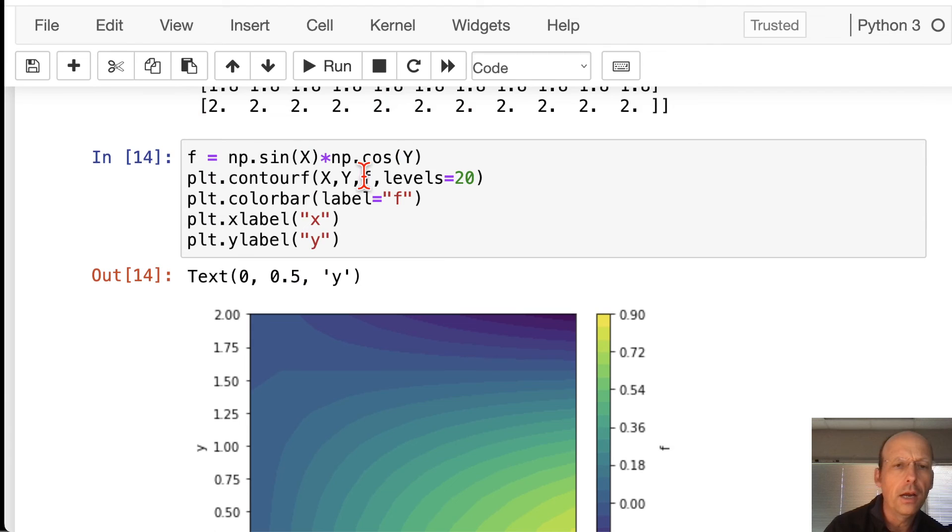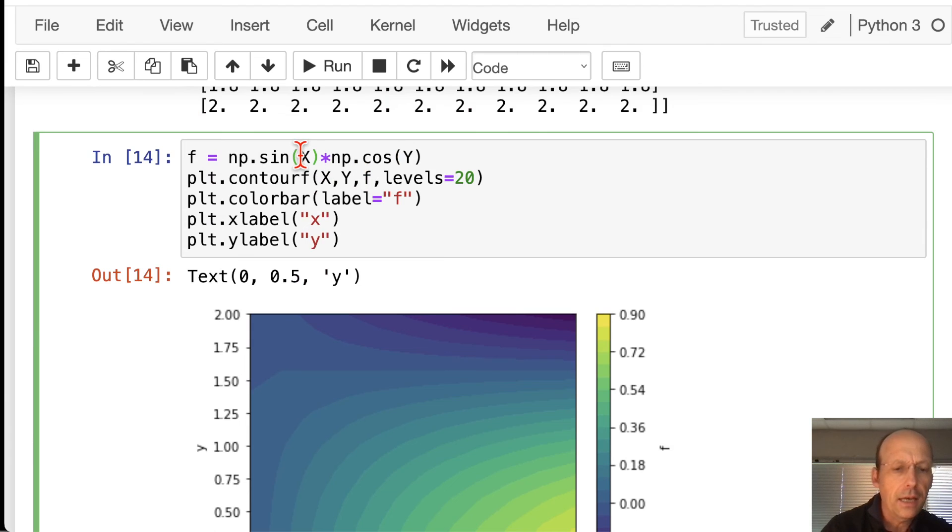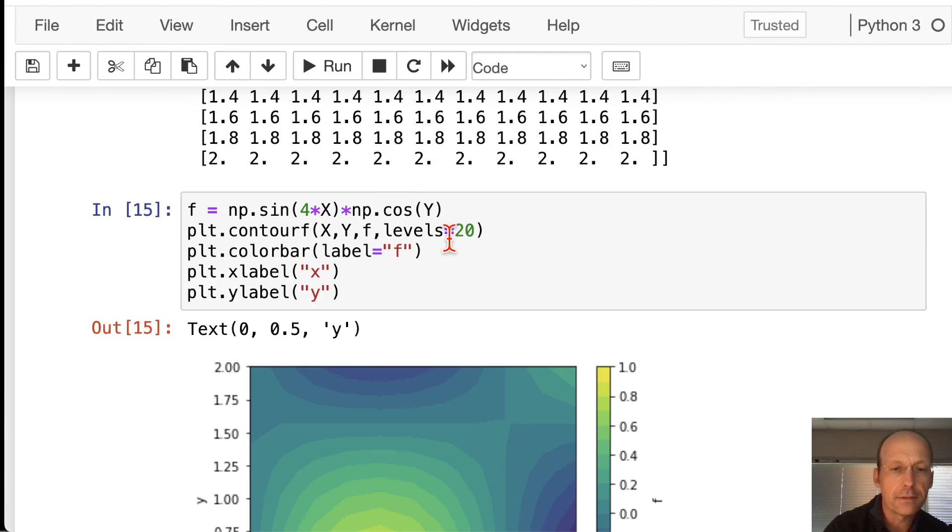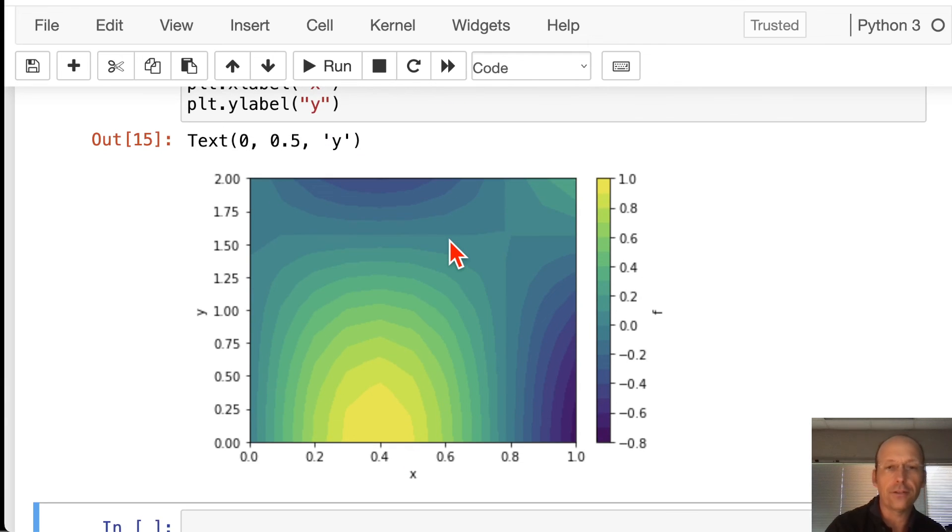Let's just try something up here. Let's say 4 times x. There. That looks cool. Okay.